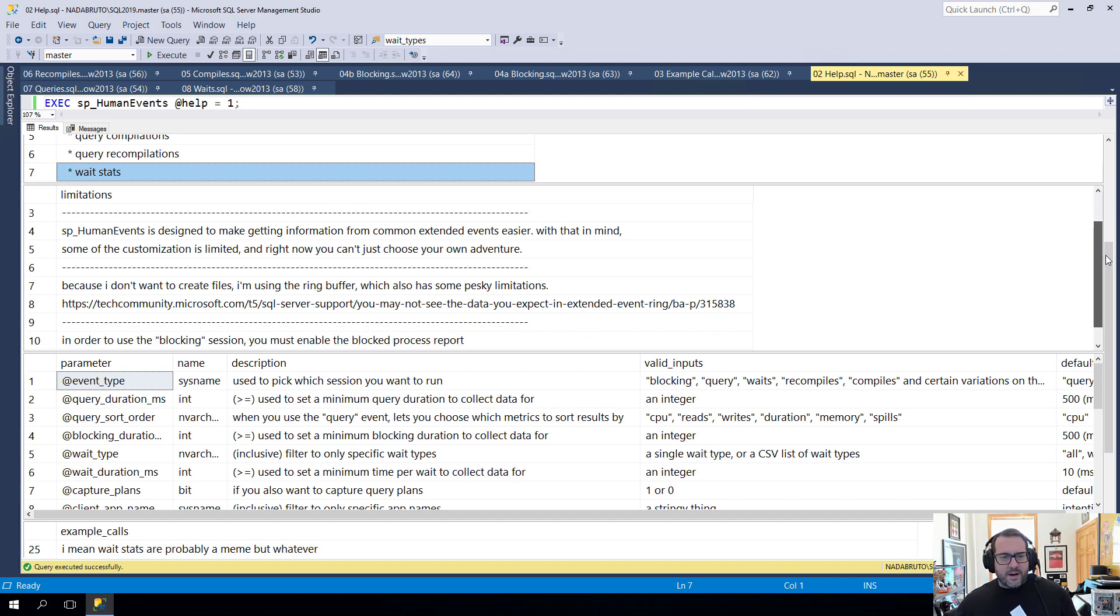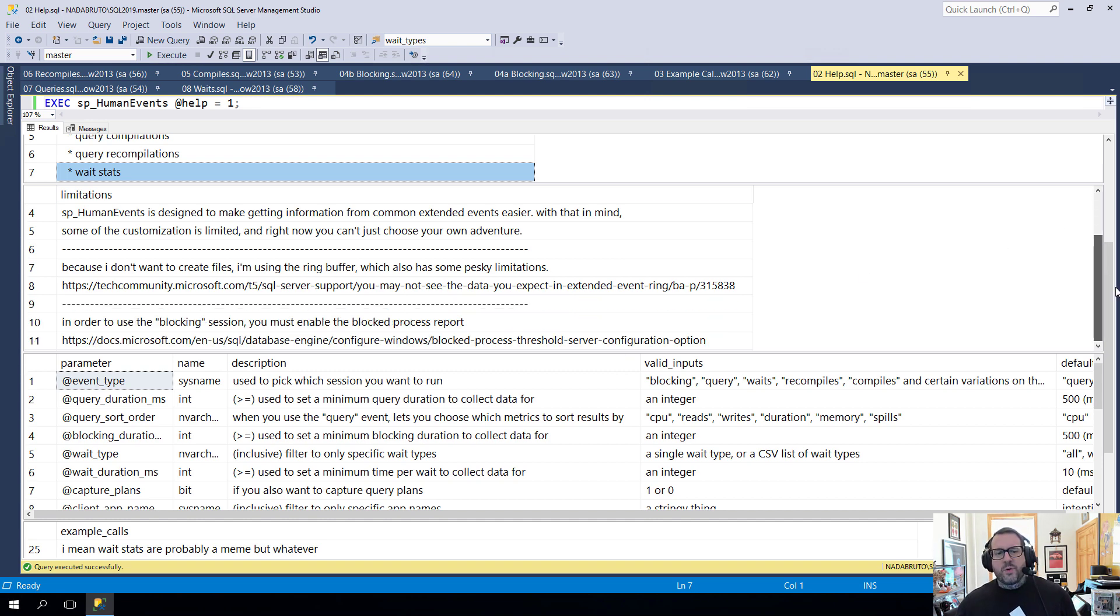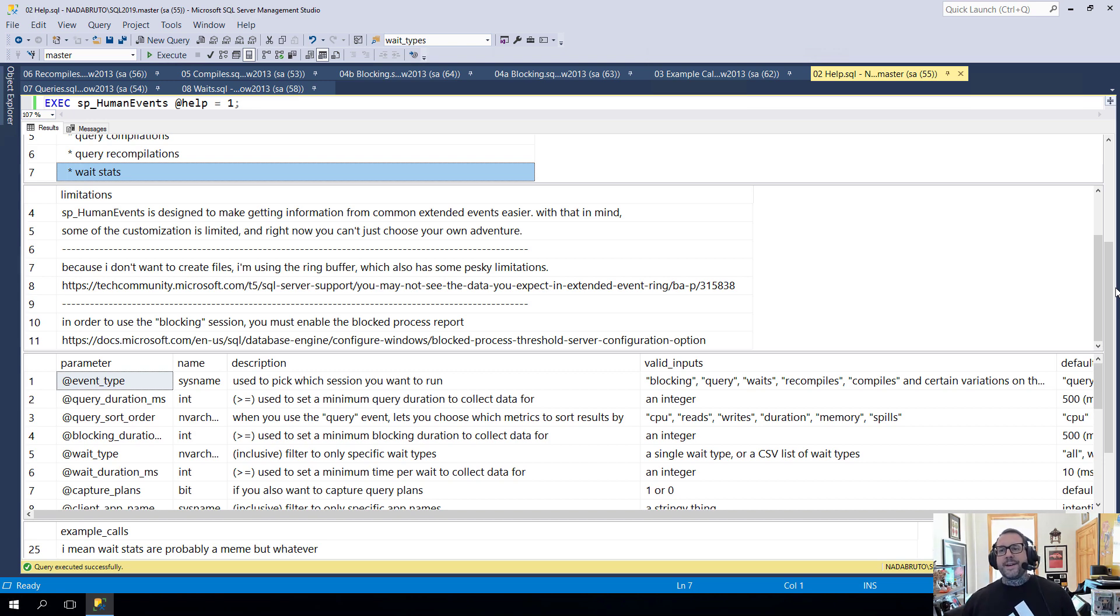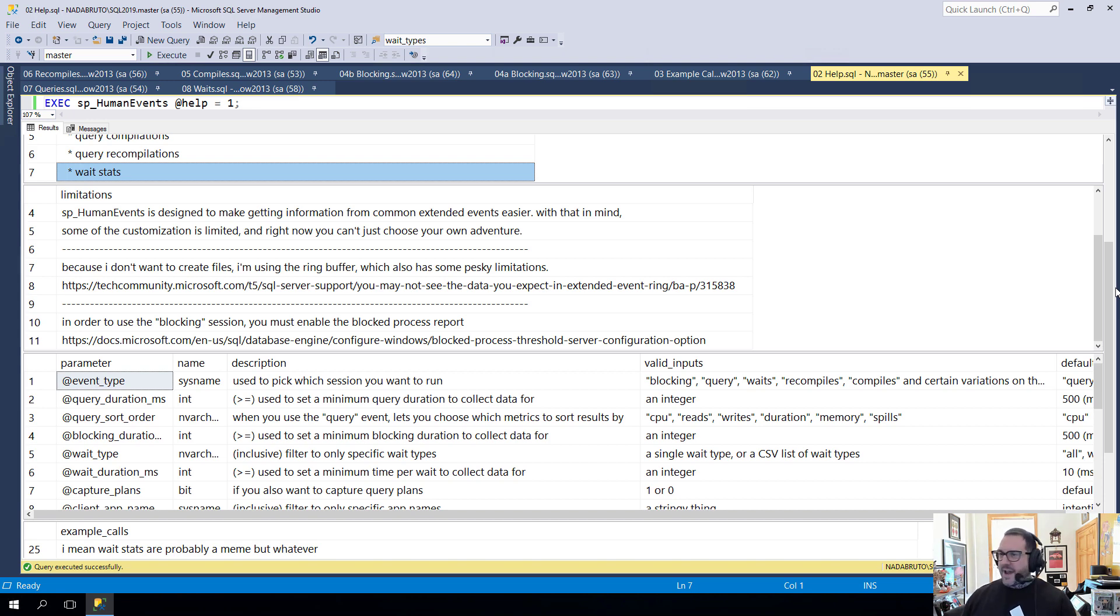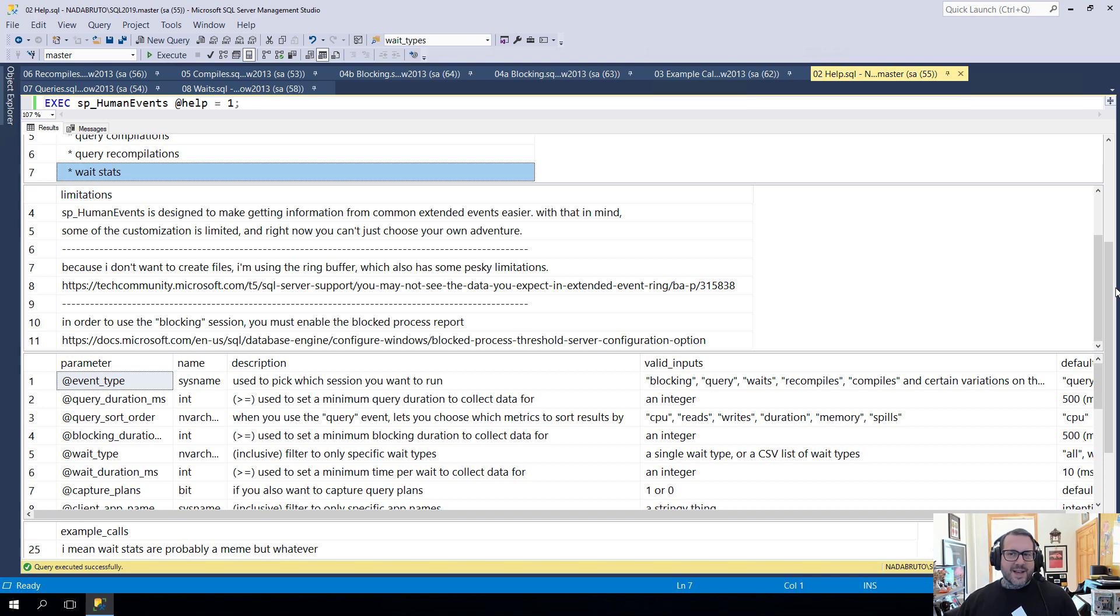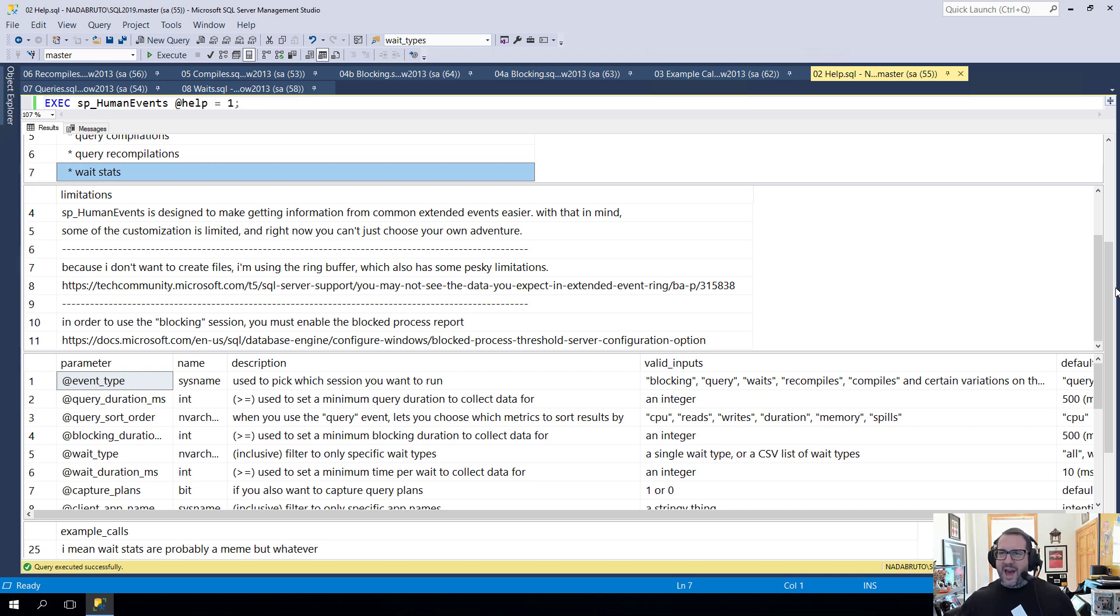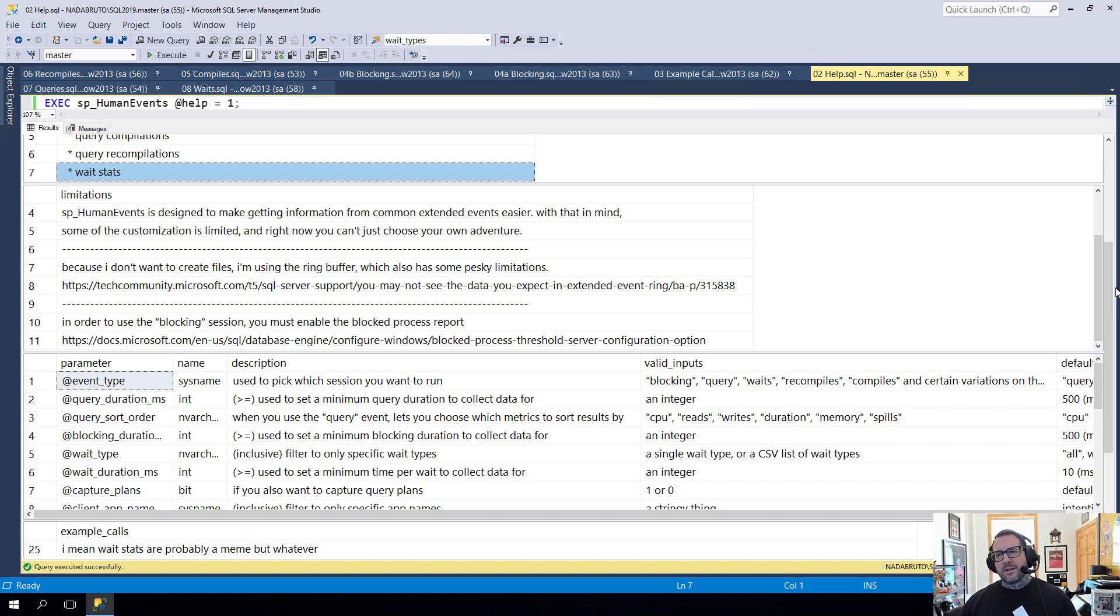A couple of things down here are I don't want to create files. One of the chief things that extended events do or can do is create an event file to track information and to store data in. And I just don't want to do that. That introduces the potential to write big files out to your SQL Server somewhere. I don't want to check file path validity. I don't want to have to deal with Azure file paths that start with HTTP. It's not fun. I did that with SP_Blitzlock. I'm not doing that here.